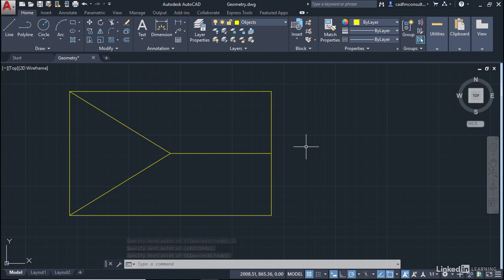That's how you can utilize Object Snap Tracking, Object Snaps, and a little bit of Polar Tracking to work with your AutoCAD drawings and generate the geometry you need.